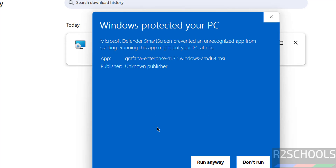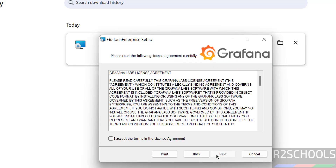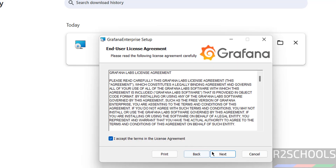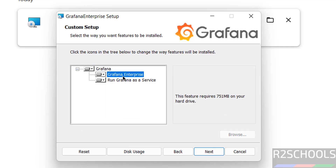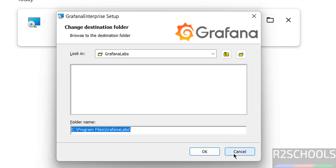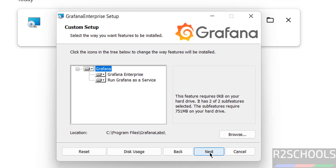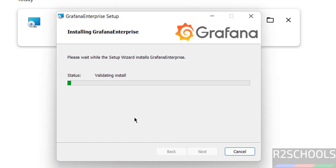Click on More Info, then click Run Anyway, then click Next. Accept the terms in the license agreement and click Next. It is going to install Grafana Enterprise and run Grafana as a service. This is the installation directory — if you want to change it, click Browse. I am okay with the default, so click Next, then click Install to begin installation.